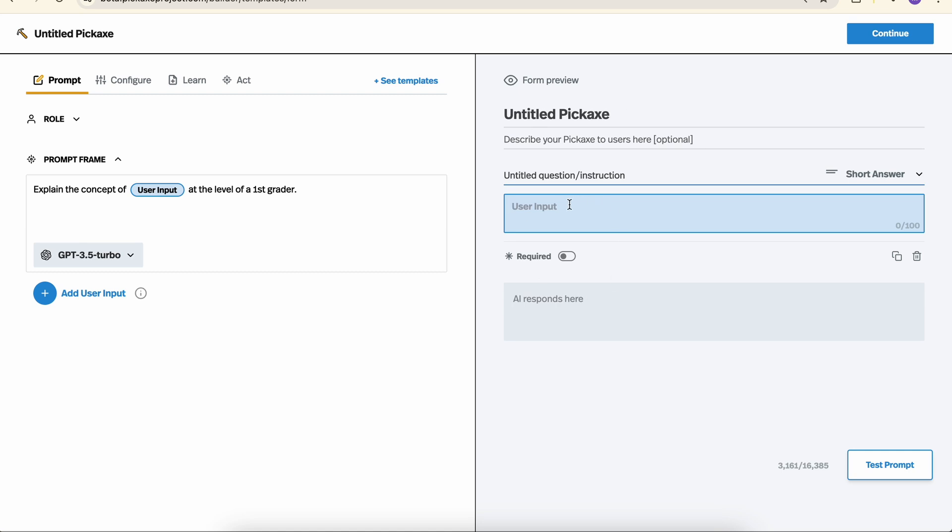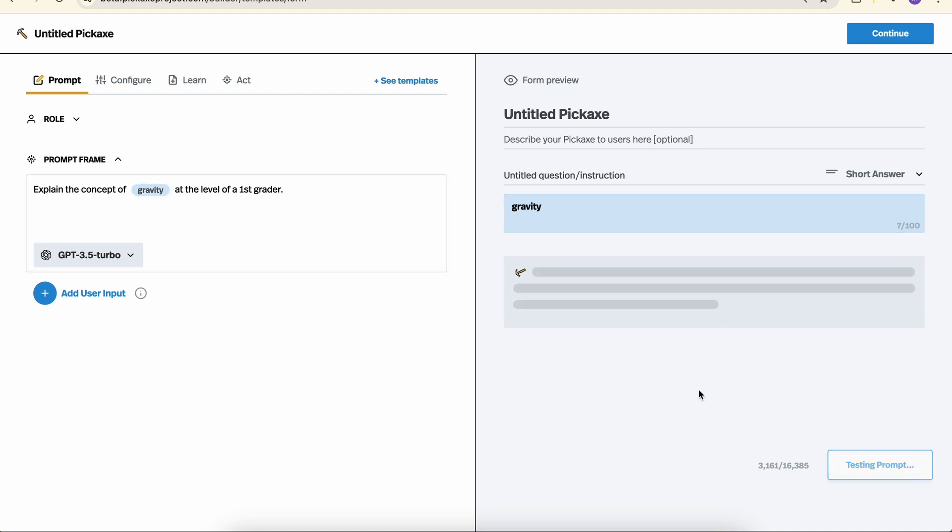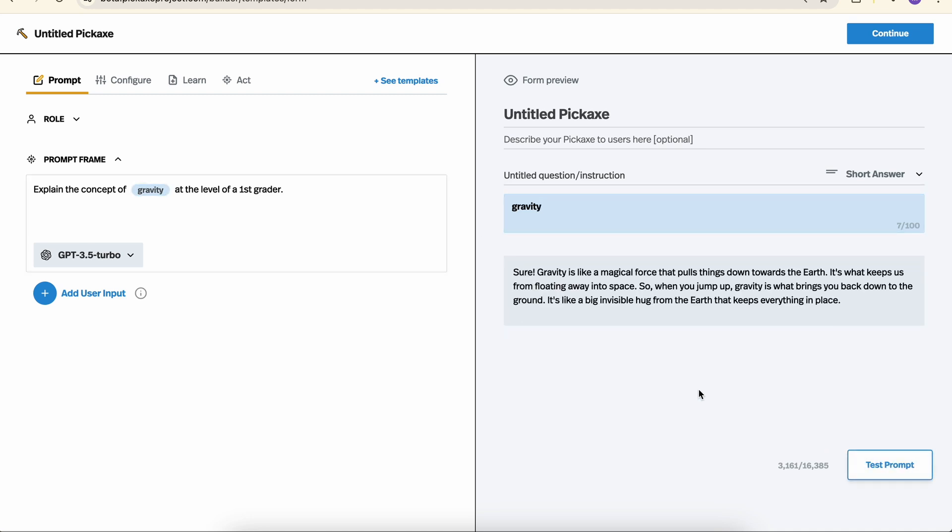Let's test the tool right now. So if we put in the word gravity, we can see it appeared over here. We can hit test prompt, and here we go. A first grade level explanation of gravity.